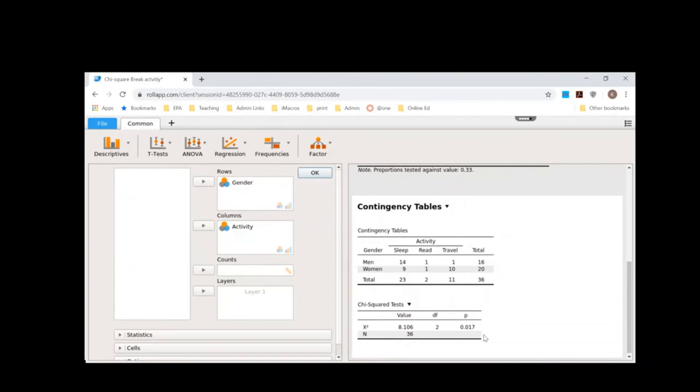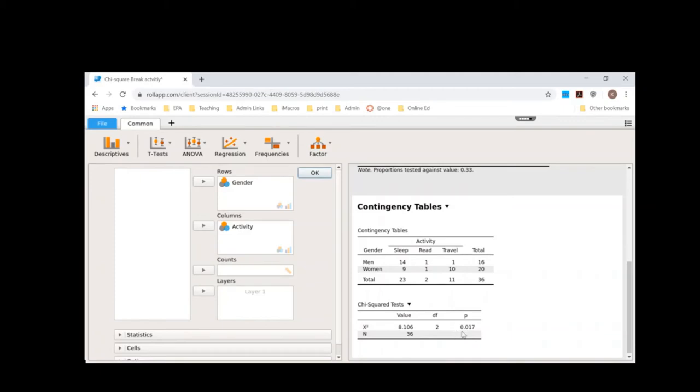I can see that it is a significant relationship. The chi-square is 8.106. My degrees of freedom is 2, which makes sense because I have three conditions here. The p-value is less than 0.05. So it's 0.017. So now I have to make sense of what's happened here.